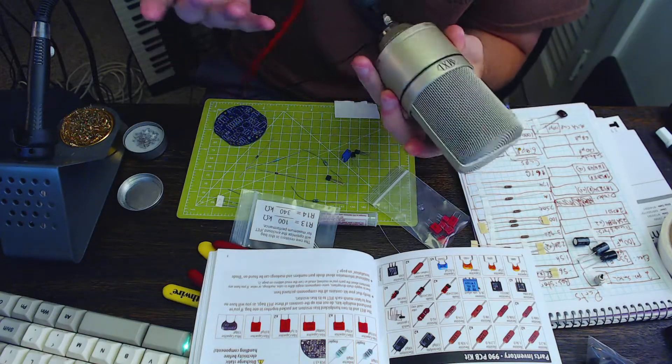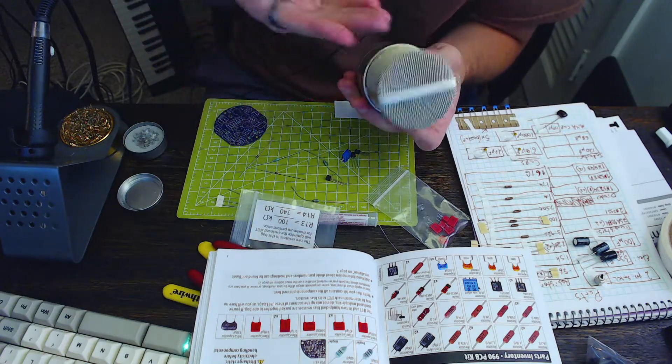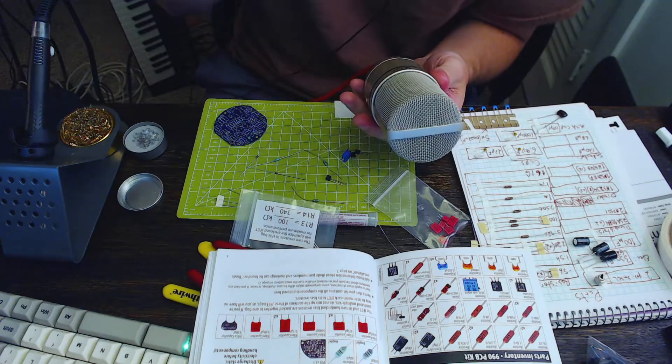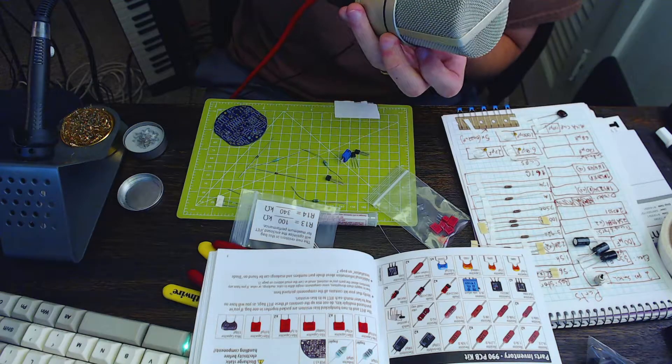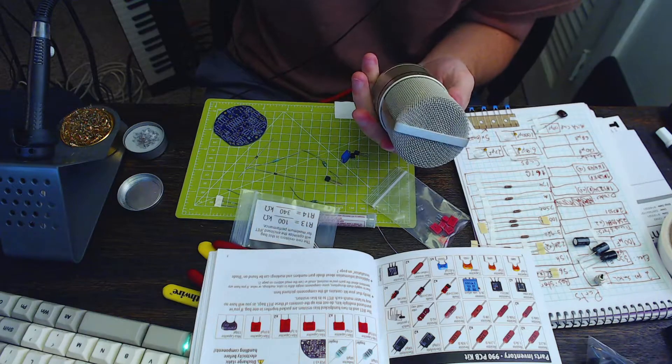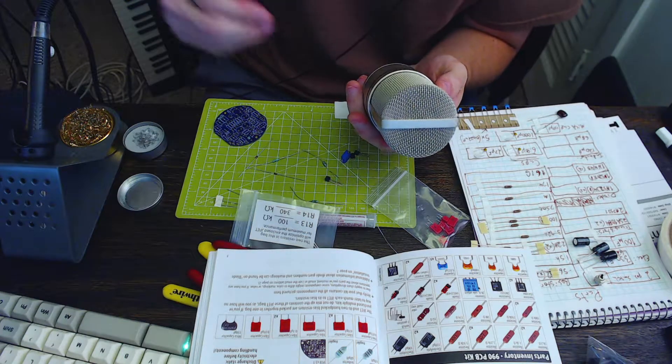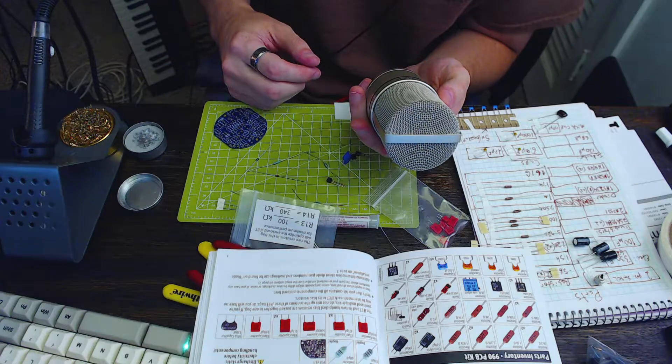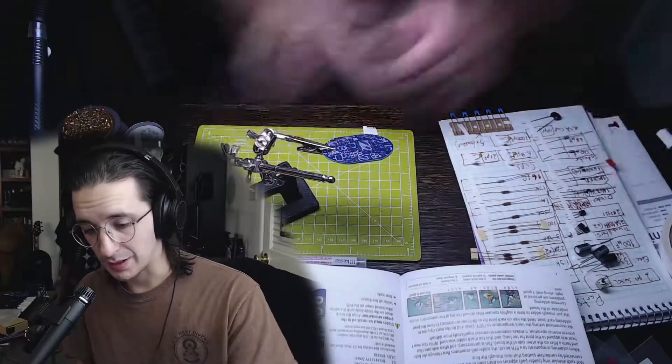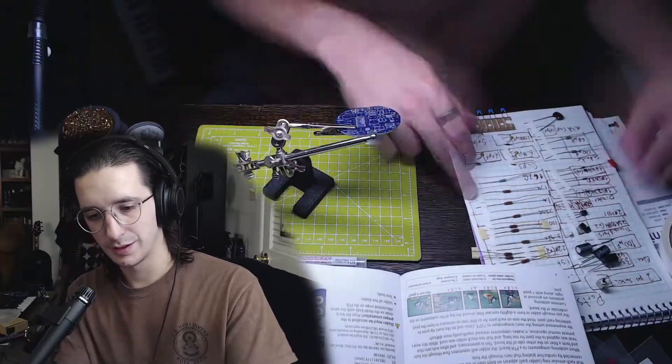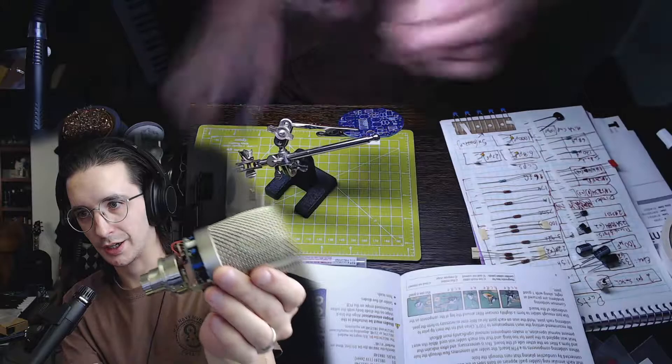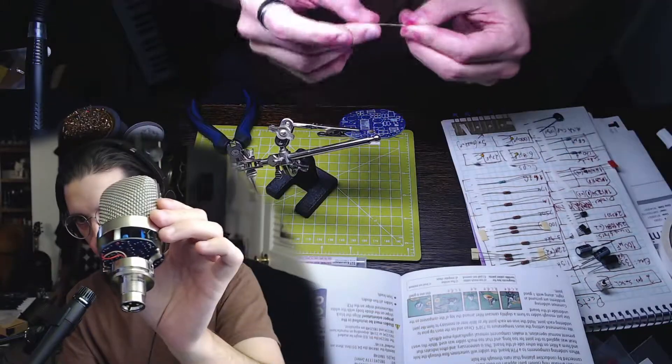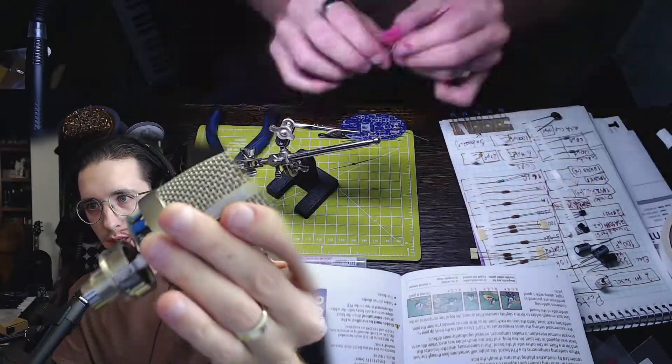Also last time that this microphone will ever exist in the way that it is right now. So say goodbye to the original MXL 990. It's done. I think, I hope, I pray.